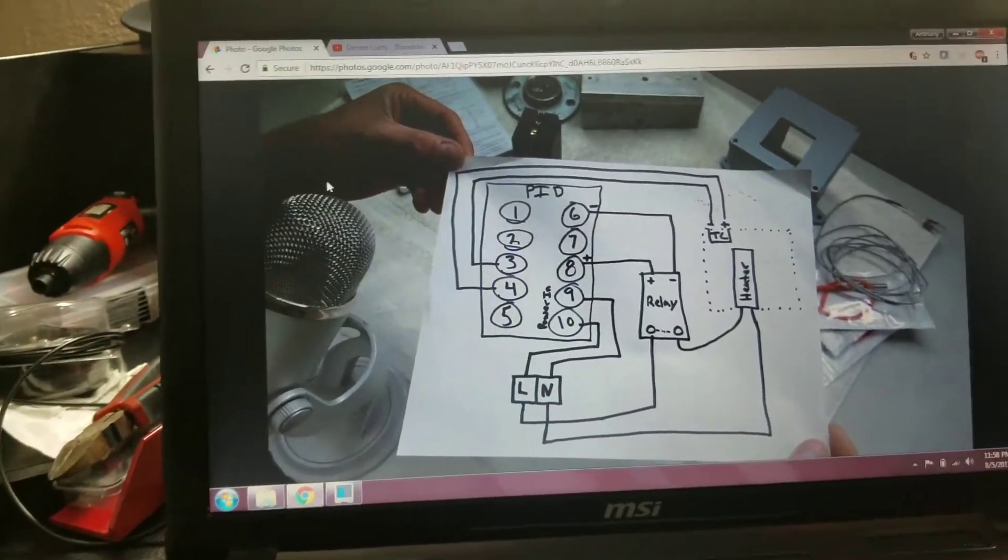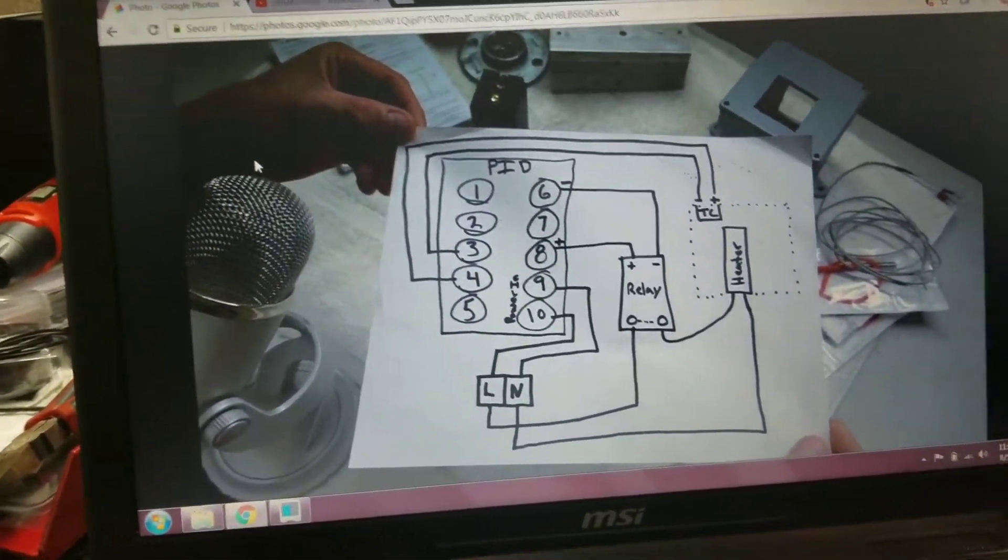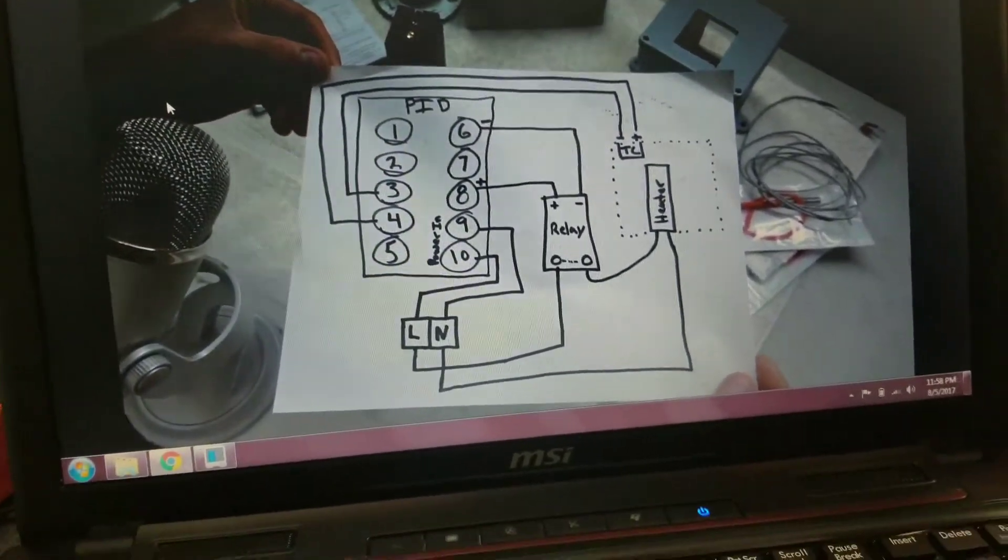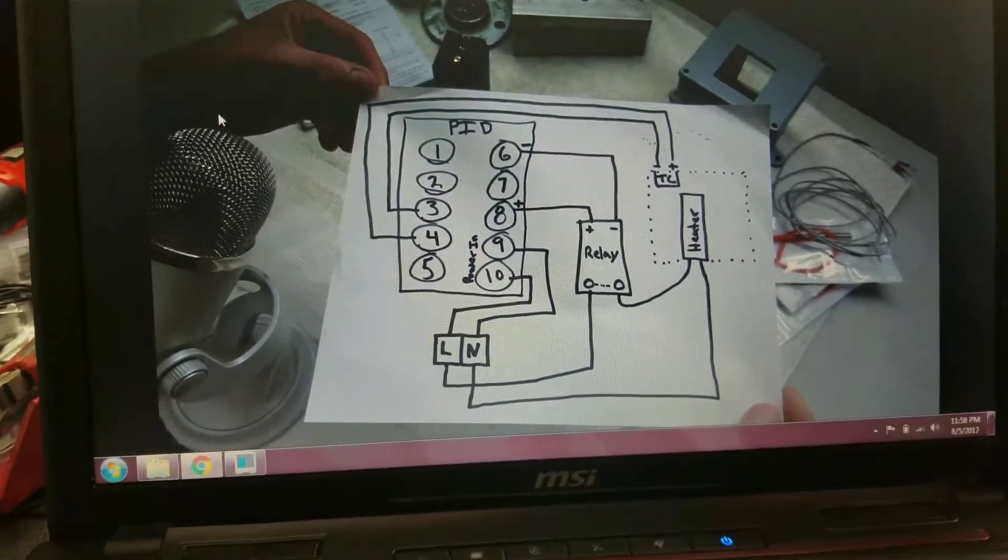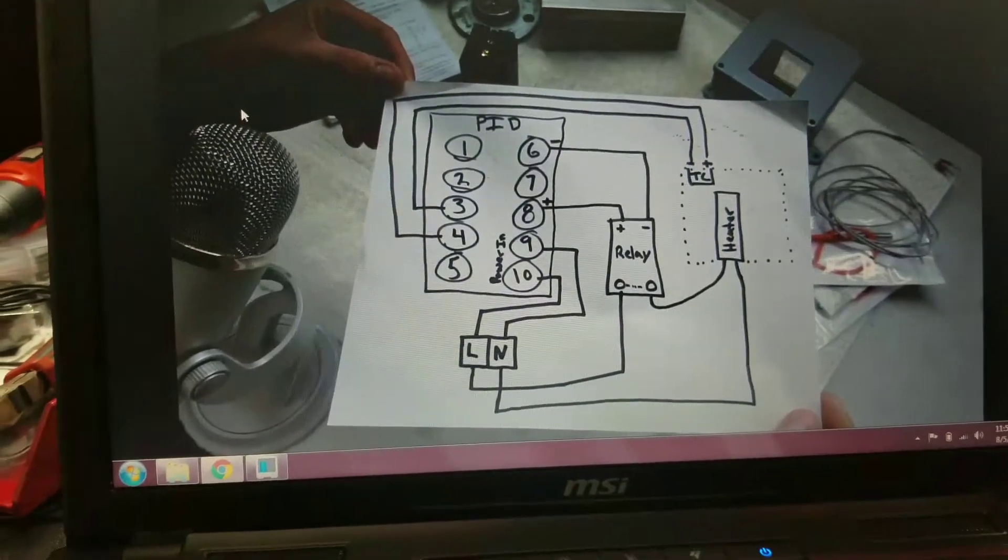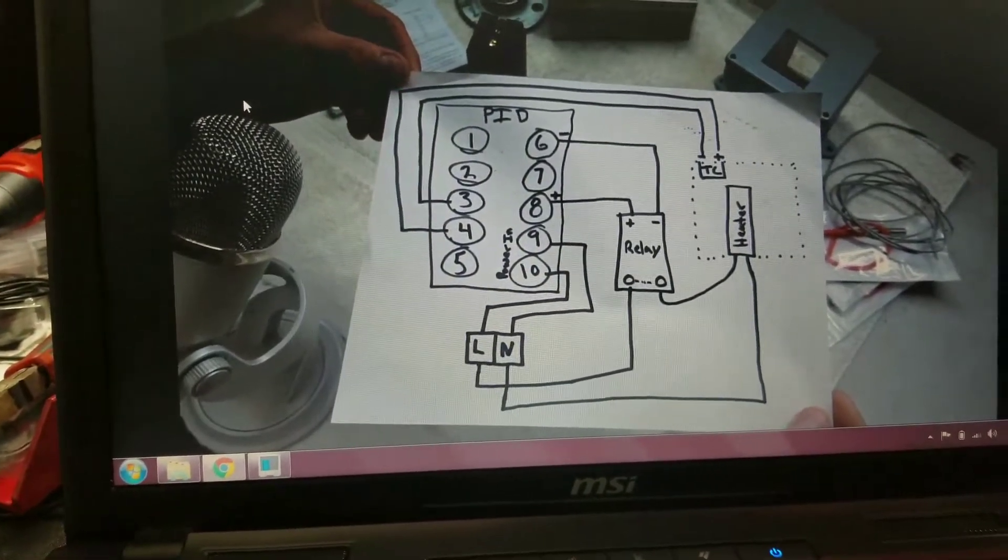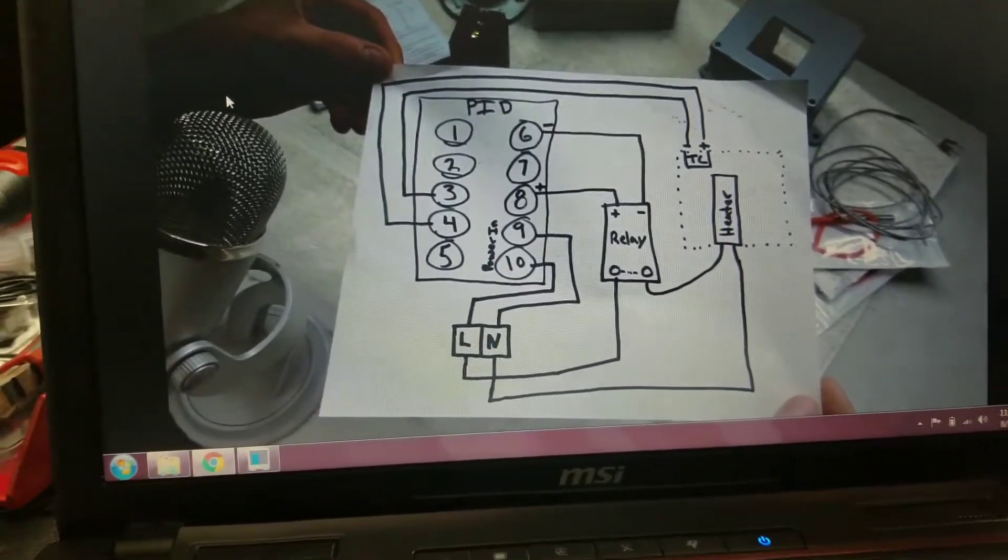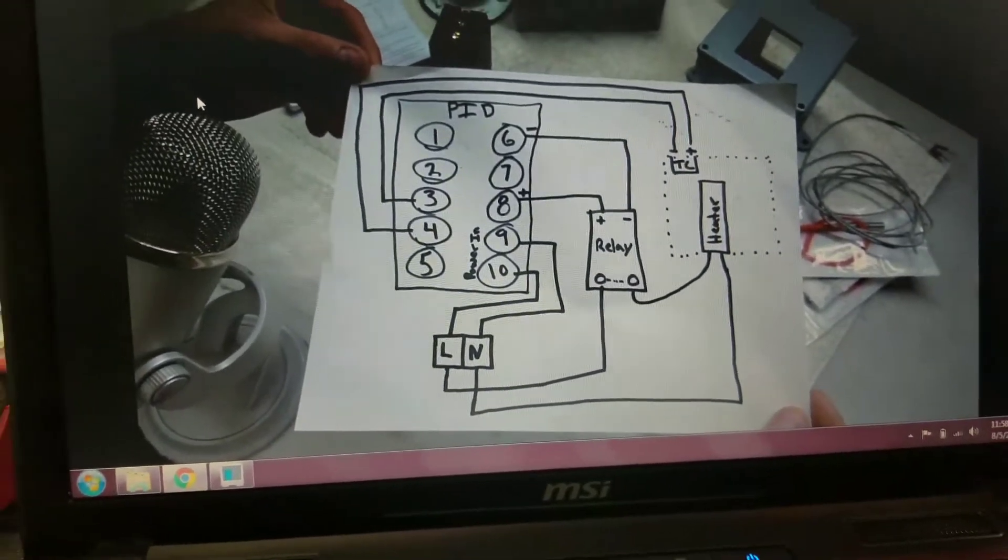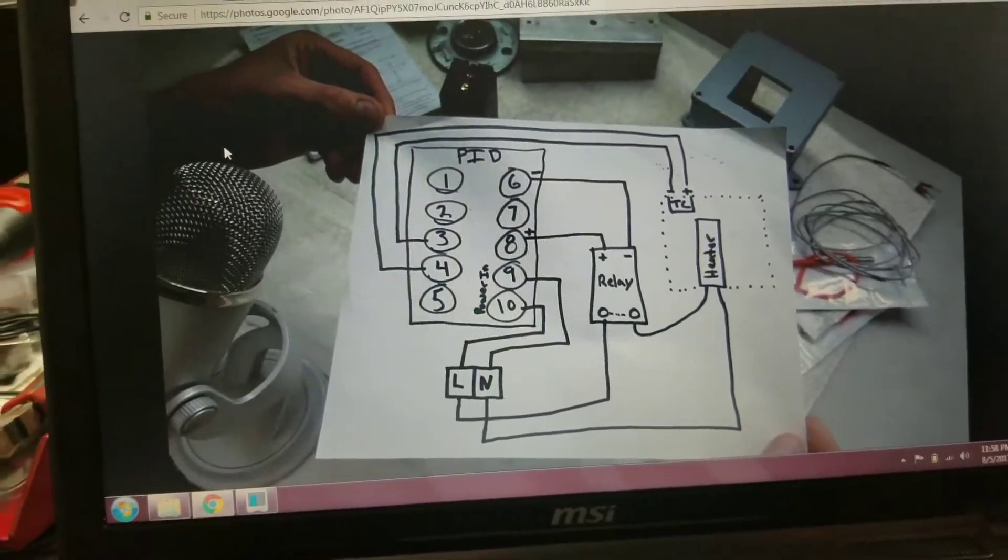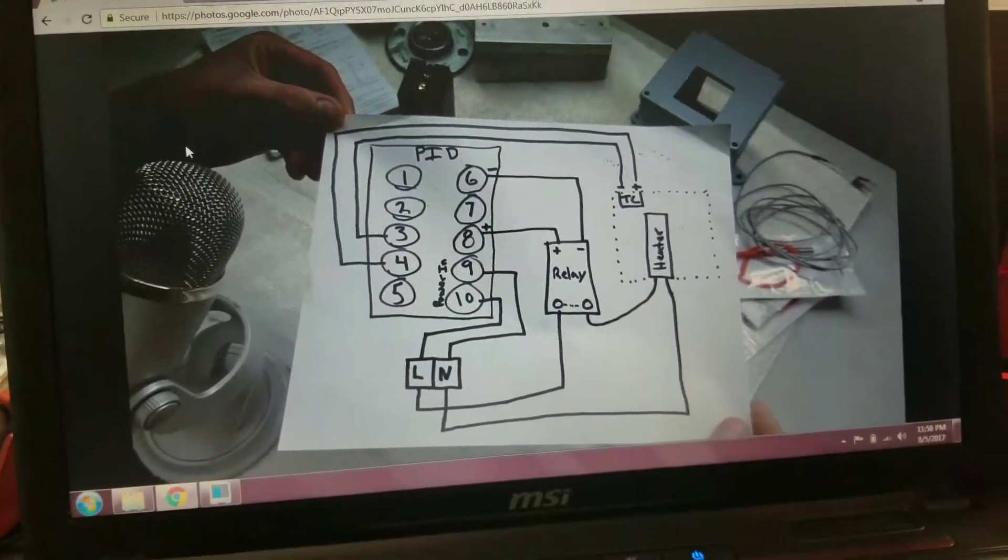What's up YouTube, it's Bacon Vape. I wanted to bring you guys an updated, shorter, and correct version of how to wire the DIY rosin press. This is the PID controller that controls the heaters. This is from Green Jeans' DIY on YouTube—I'll link it in the description.